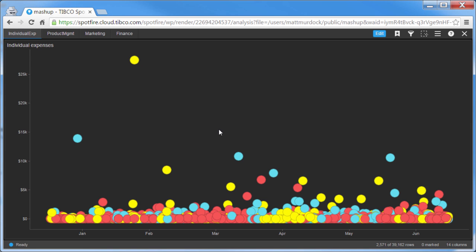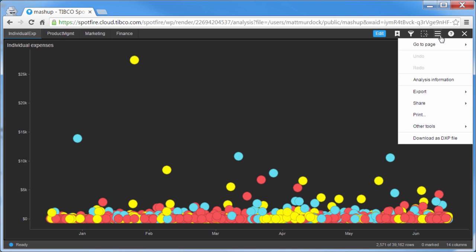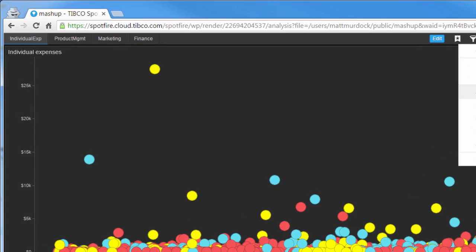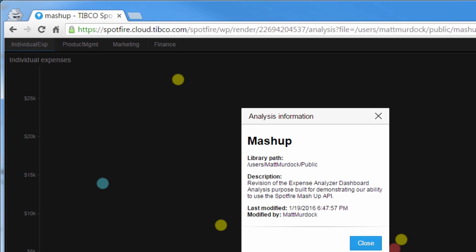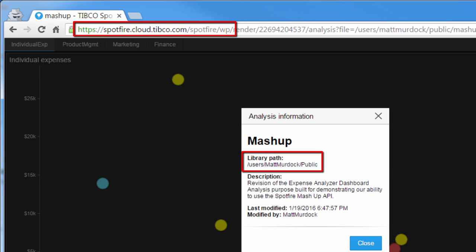Now that I've got an analysis that's publicly available, I can get the key bits of information needed to embed this analysis on a web page. You'll need the URL for the server, the path to the analysis that you saved, and the name of the page inside the analysis that you'd like to see rendered inside the web page.